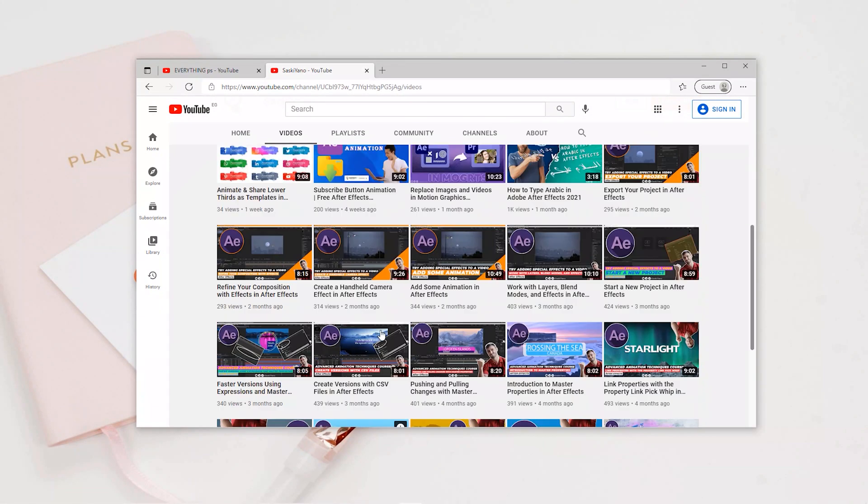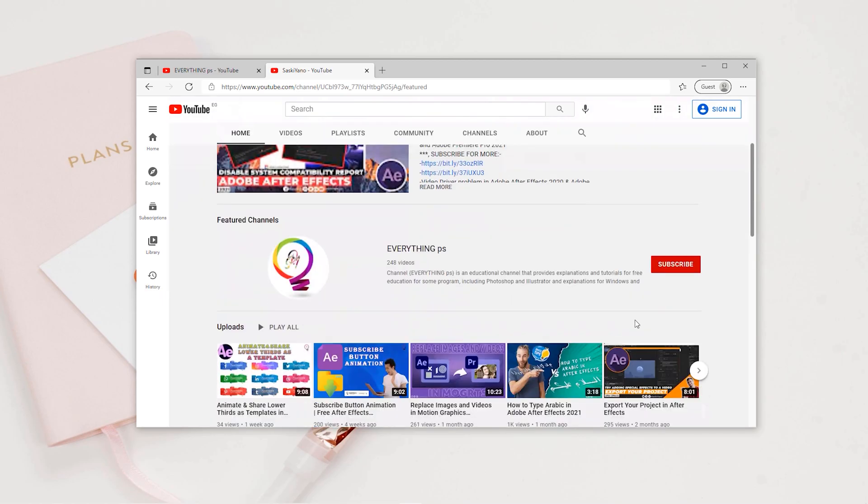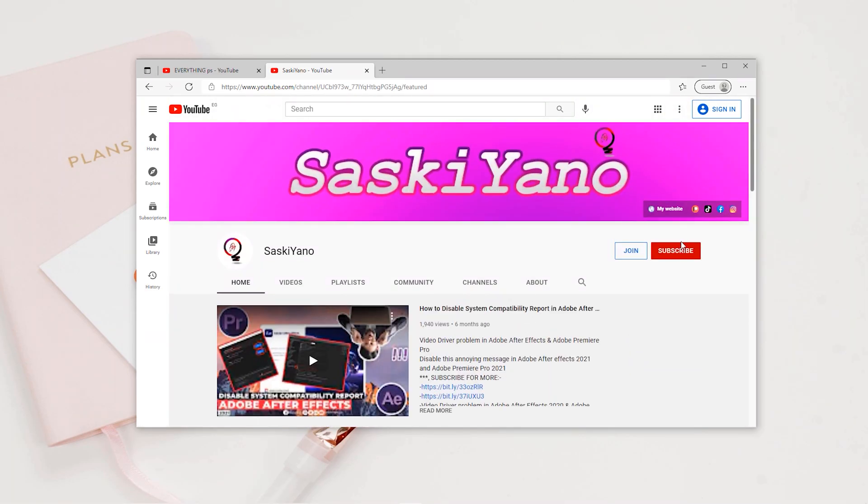In this Adobe After Effects tutorial, I am going to show you how to add rain to video in Adobe After Effects. If you are interested, stay tuned.